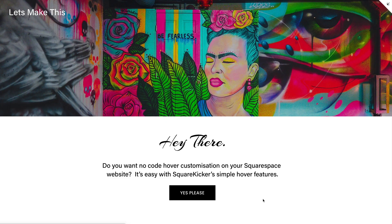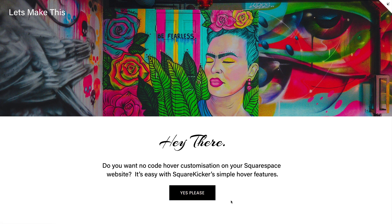Hi, it's Hannah from SquareKicker. Welcome to our Let's Make This video where we show you step-by-step tutorials on how to make anything in Squarespace using SquareKicker. Call to action buttons are a great way to generate leads on your website. Today I'm going to show you how to individually customize your buttons and add hover effects. Let's make this.